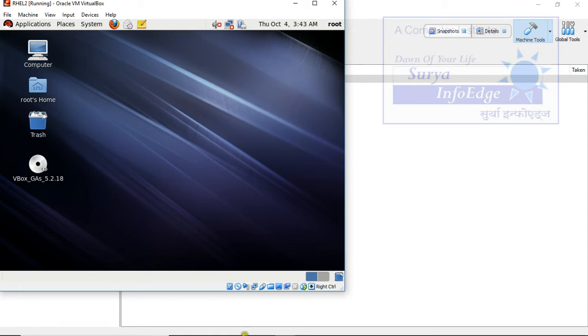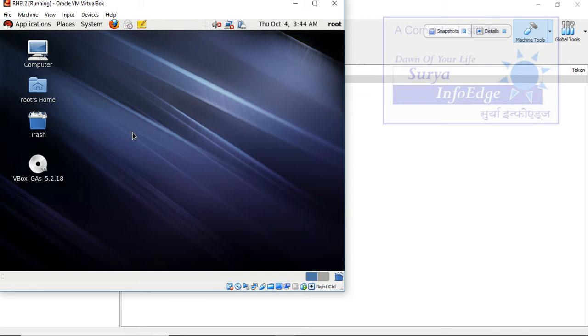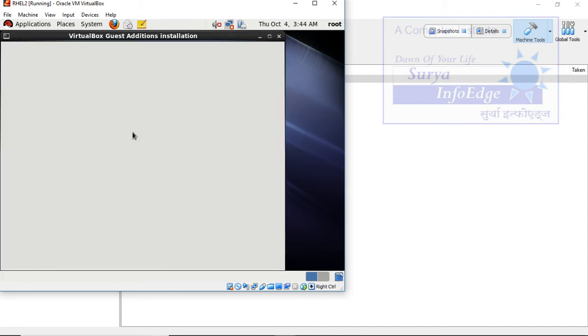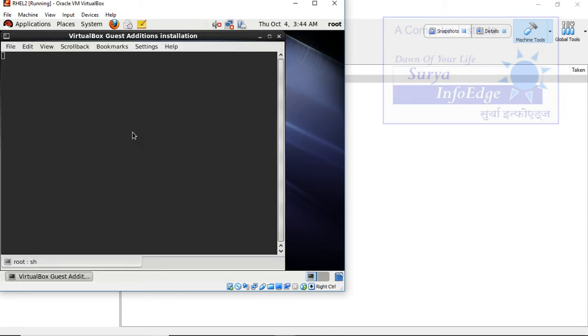So meanwhile, it's working, we will switch the machine as it is going to take little time. It has just started, VirtualBox guest edition installation and it is going to take time to install this one.